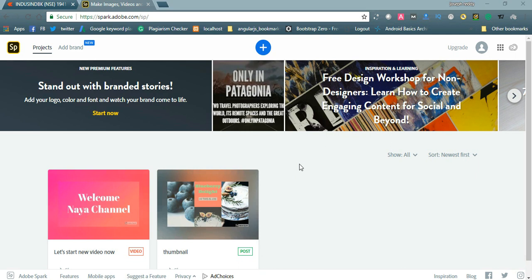Welcome to NayaVideos. Today I would like to share my views on a video editing tool called Spark, the product from Adobe. It is one of the best video editing tools. You can create your own videos and stories for your YouTube channel, and you can also create ads for your business. Let us check how this video editing tool looks.